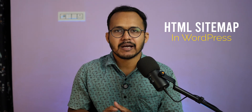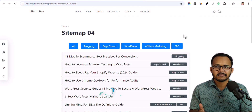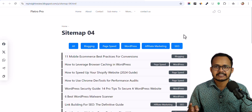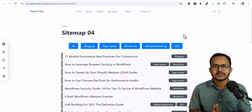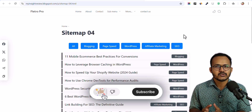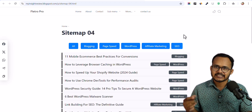Hello everyone, welcome back to Key to Blogging. Today I am going to show you how you can create an HTML sitemap in your WordPress website without using any plugin. We are going to use some code snippets to generate an HTML sitemap in WordPress. I recently made a video on HTML sitemaps for Blogger showing four different styles, and in this video I will show you five different styles you can use in your WordPress website.